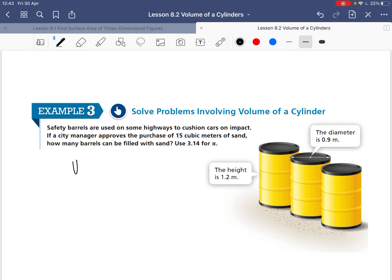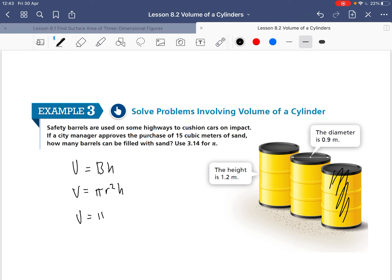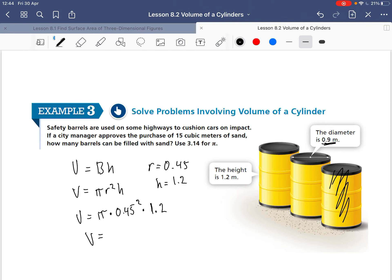We want to find how much volume one barrel can hold. The volume for a cylinder is pi r squared times height. The diameter is 0.9, so our radius is 0.45. So our volume is equal to 3.14 times 0.45 squared times the height of 1.2, giving us approximately 0.76302 cubic meters.